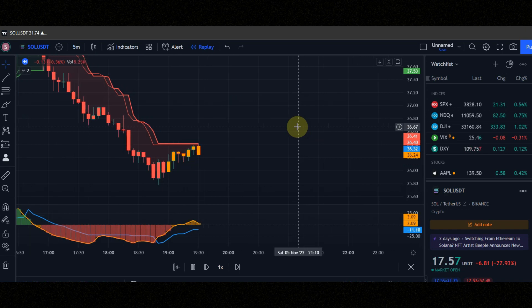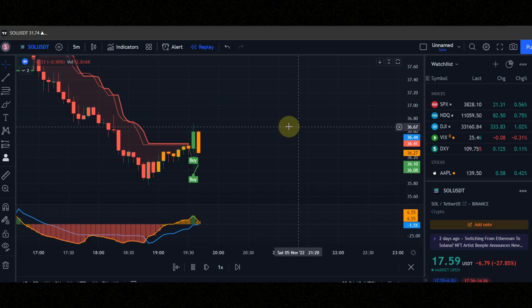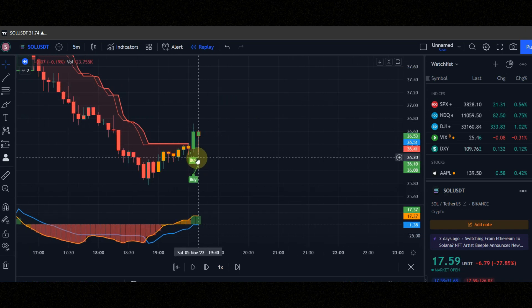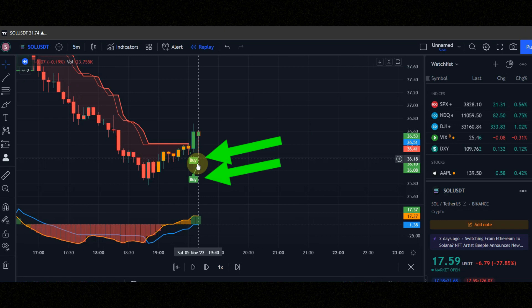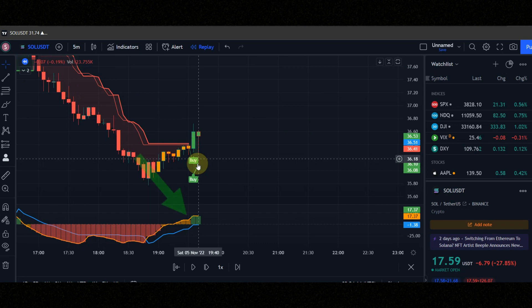Let's go. These are the conditions for entering a buy position. Condition number 1, when you see two buy signals at the same time, check the candle must be green. Condition number 2, orange line must be above the blue line and histogram must be green.